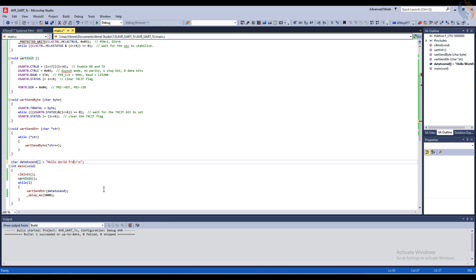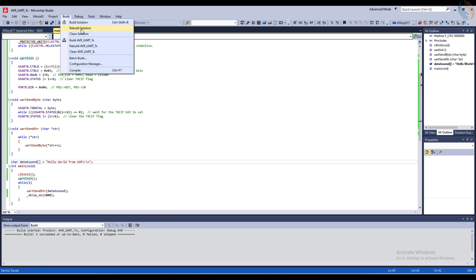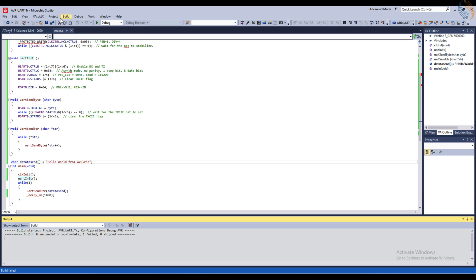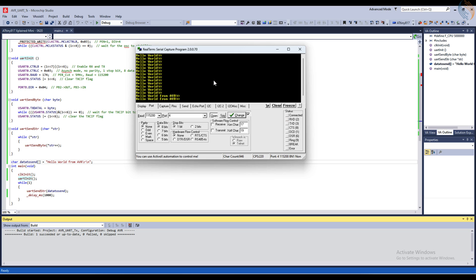Let me modify the string transmitted by the MCU. Now let's build and flash the code again. Here you can see the modified string is being received on the monitor.